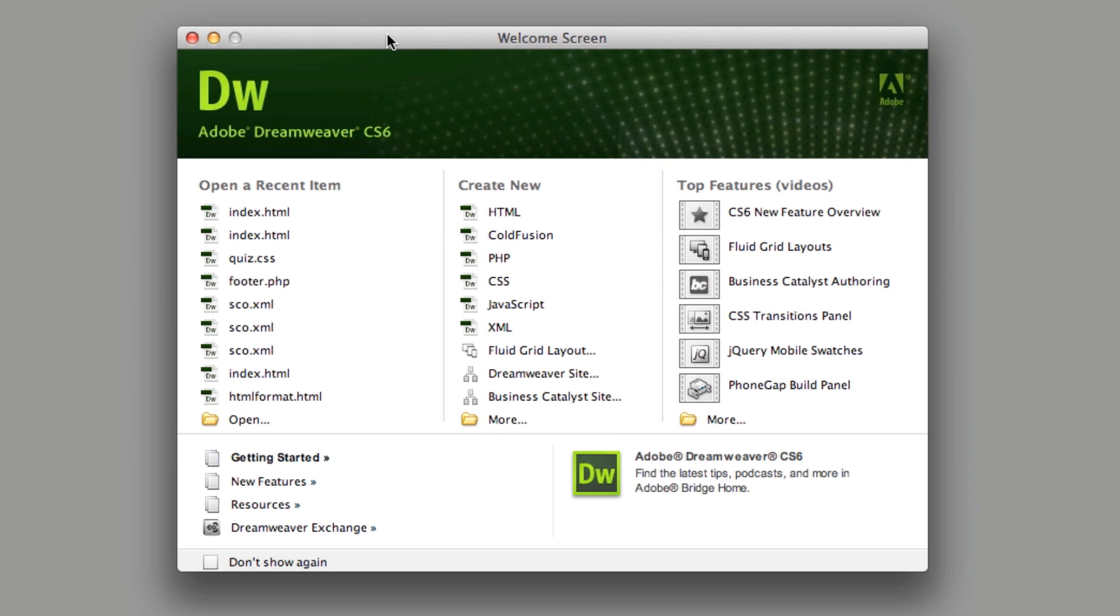Now you can create jQuery Mobile inside of Dreamweaver CS5 and CS4 and CS3. However, you don't have the code hints and you don't have the button options to actually build your jQuery Mobile application. So keep that in mind.